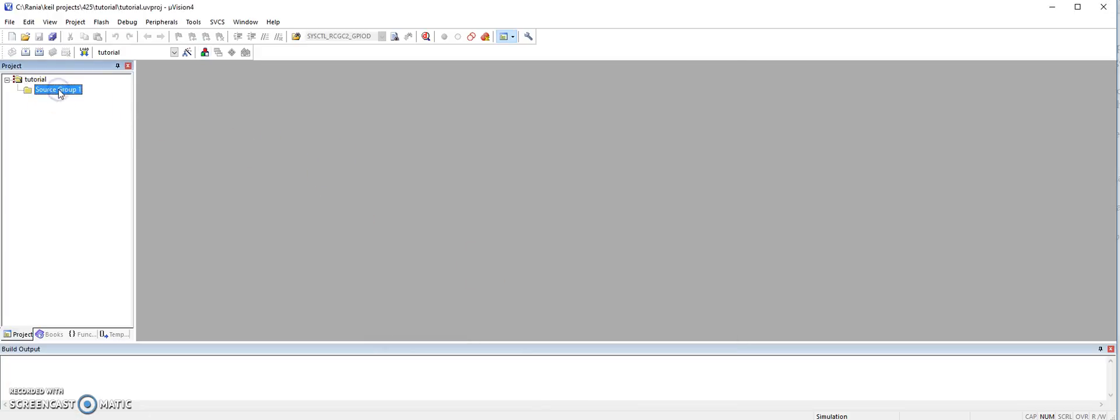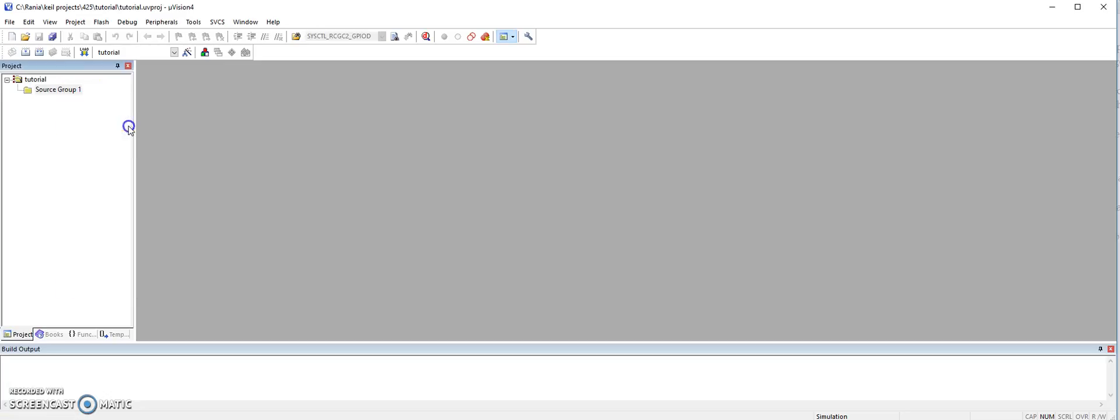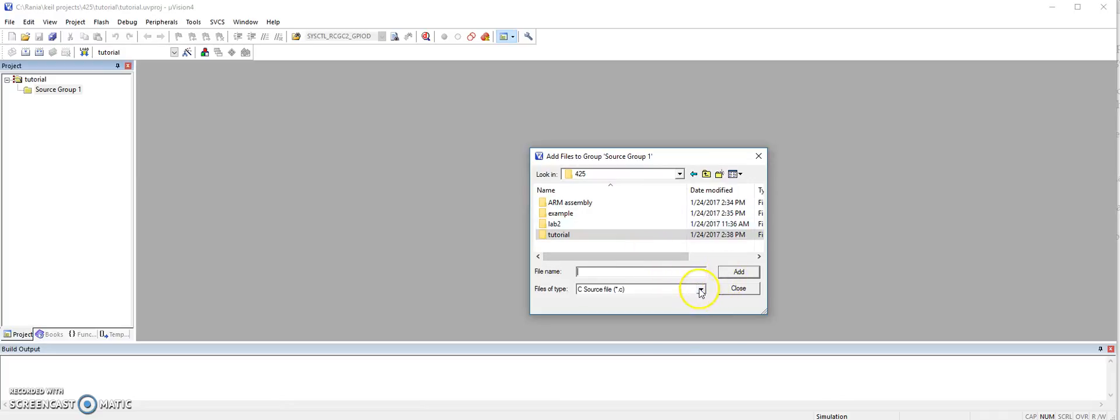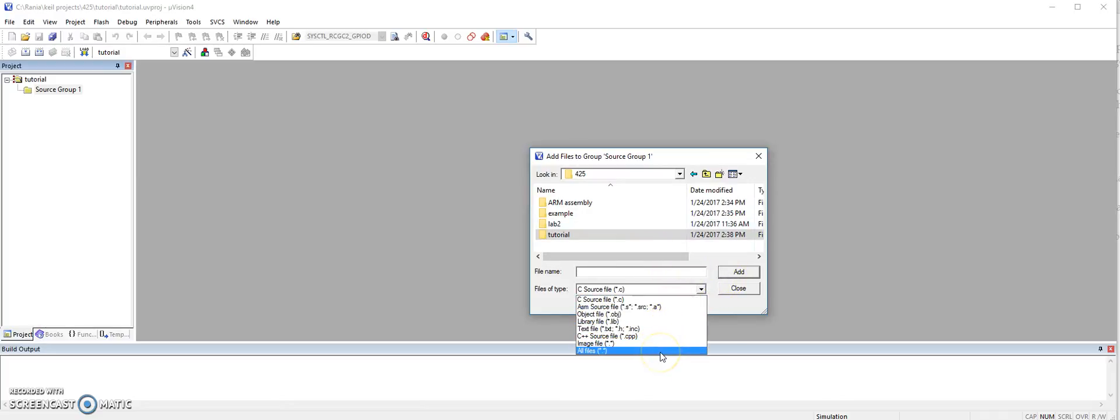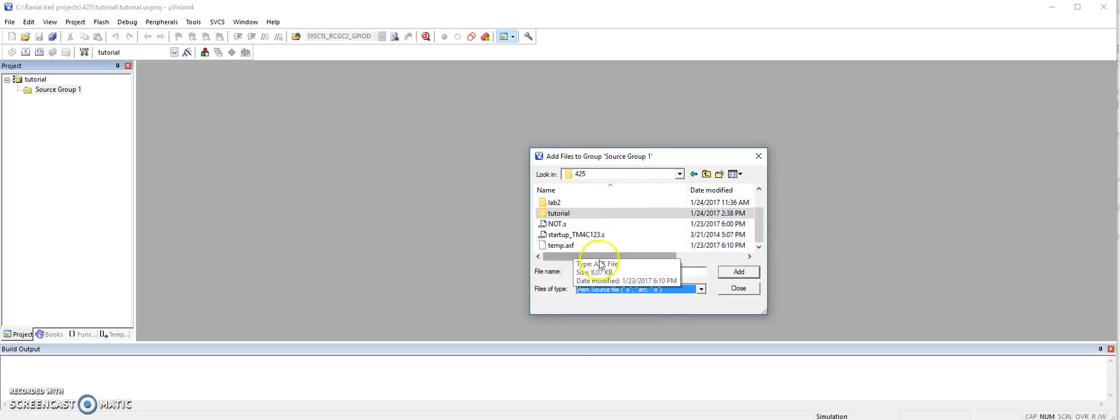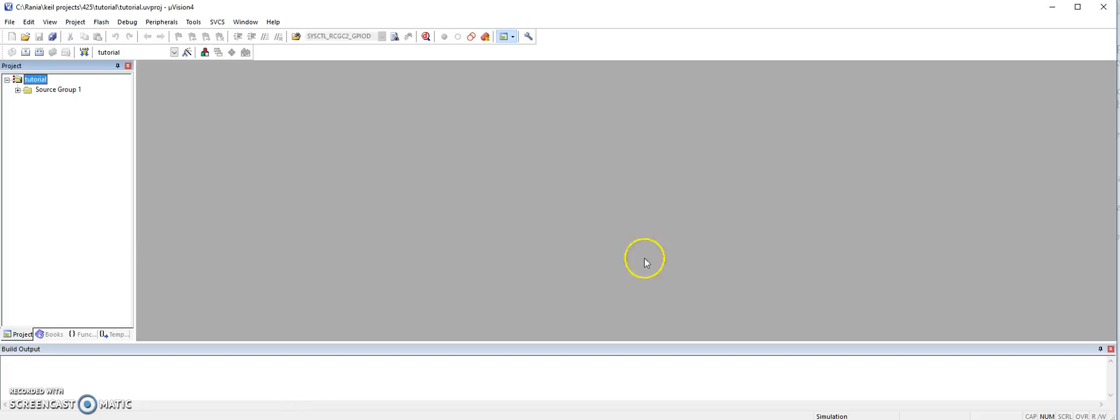Under the source group, this is where our files will be included. So right click, go for add existing files, and then find where you included the startup file. So let's say this is the one. I'm going to add it, and close. So now if you expand, here it is.